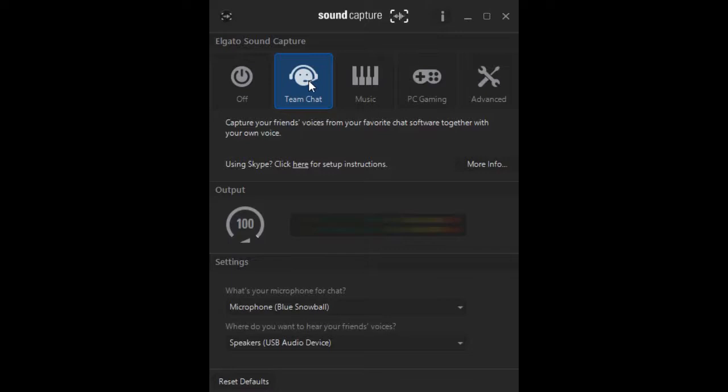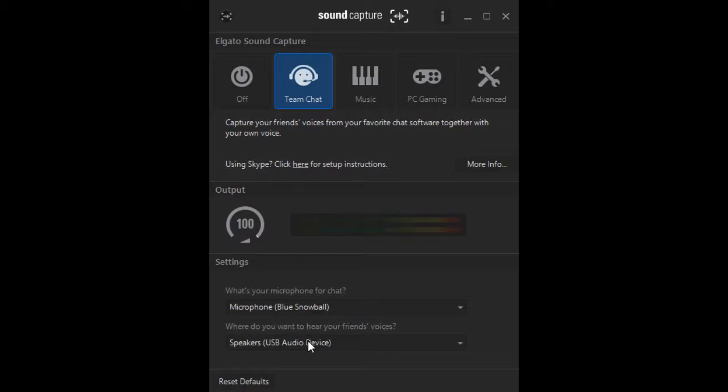Now, once you do that, go down to Settings, down here, and it says what's your microphone for chat? In this case, it's my Blue Snowball. So set it to that, and where do you want to hear your friend's voice? Choose whatever your main sound output is, which in my case is my headset.